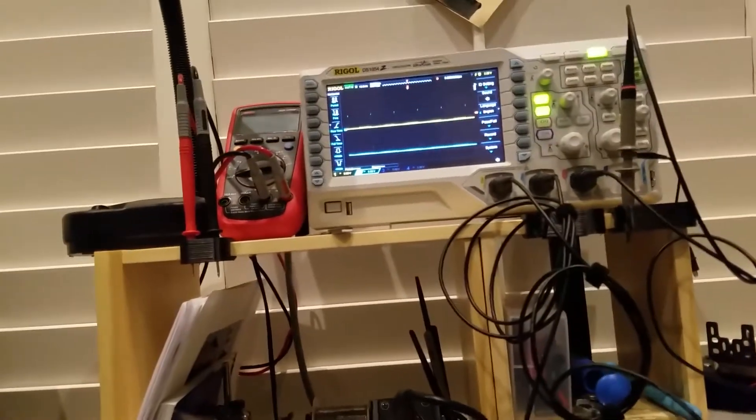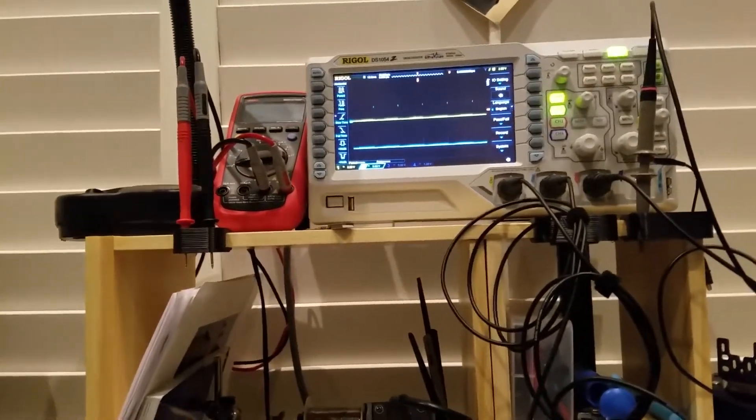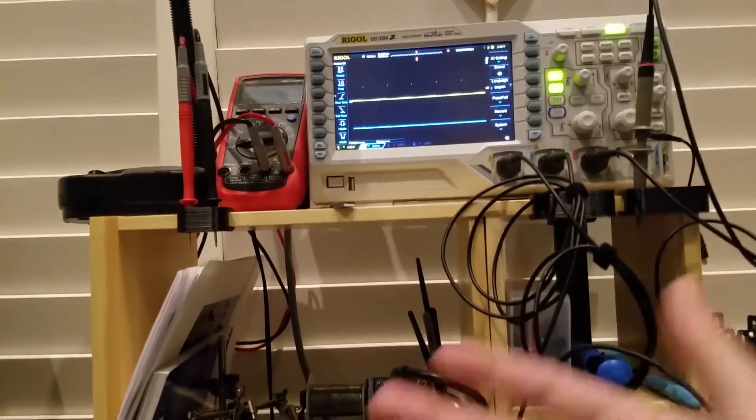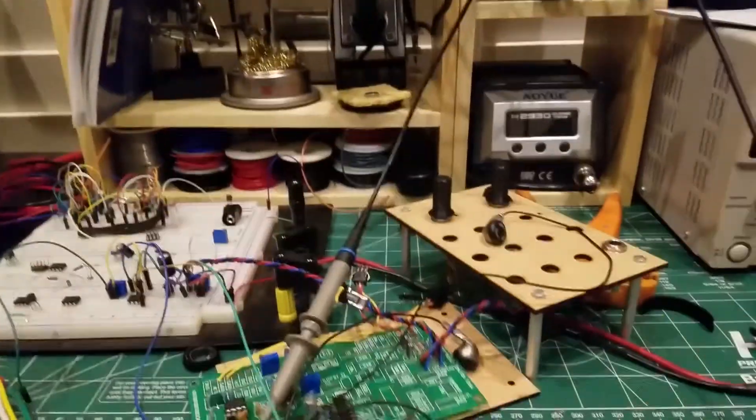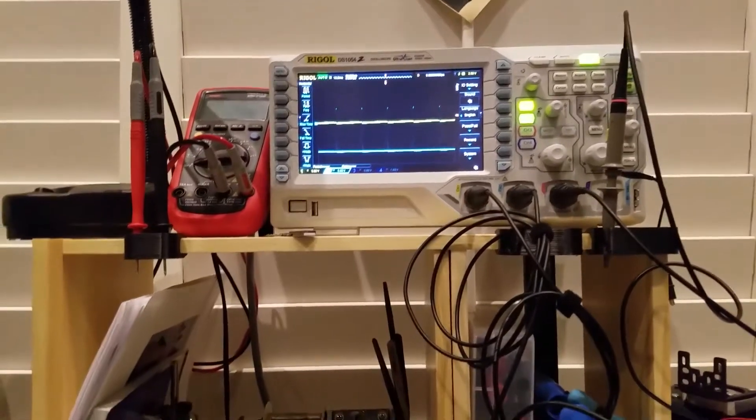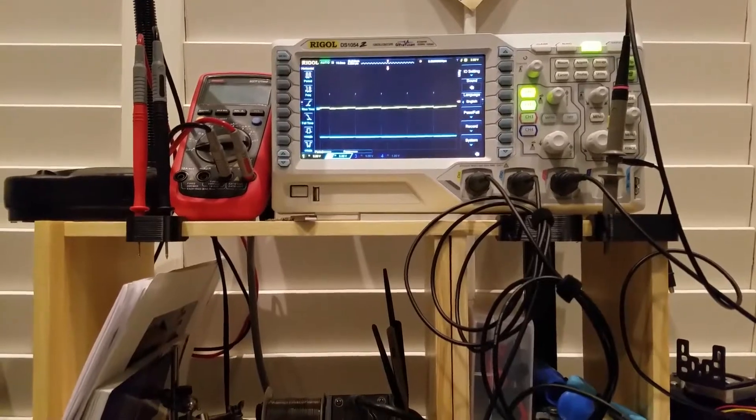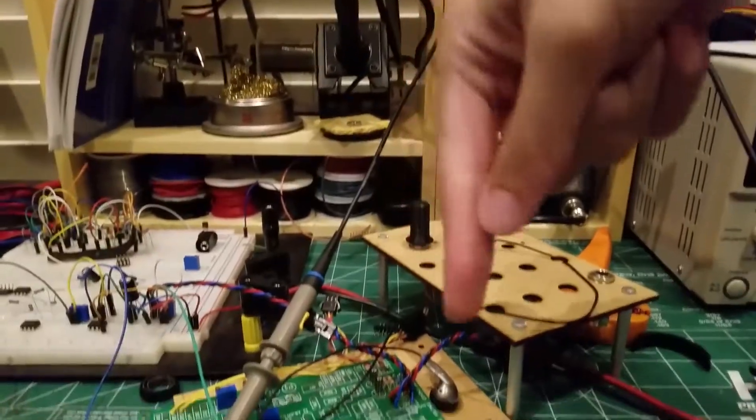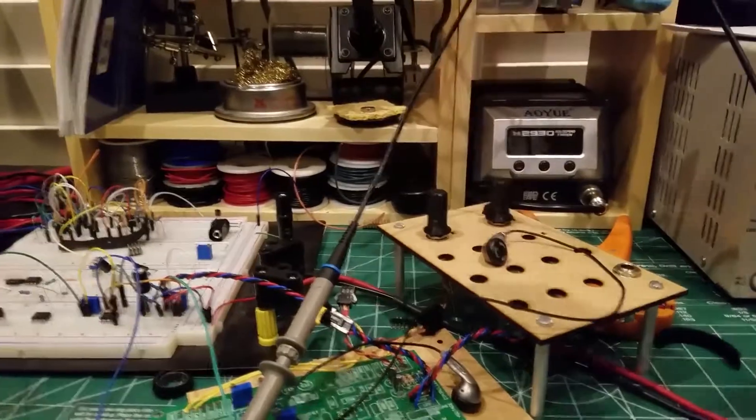Without further delay, I captured my live reaction upon getting it working. So look at that and then I'll talk more about this. And that'll be the video.